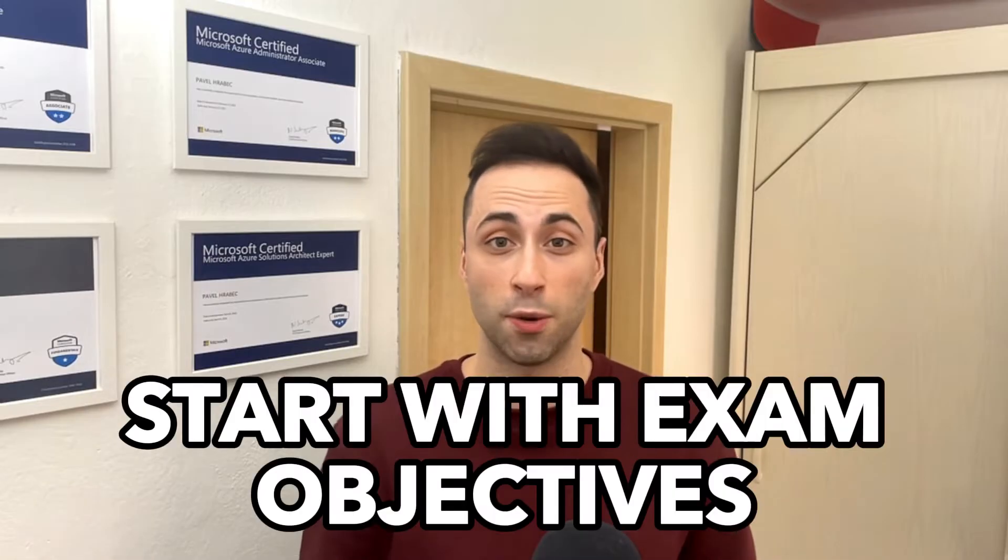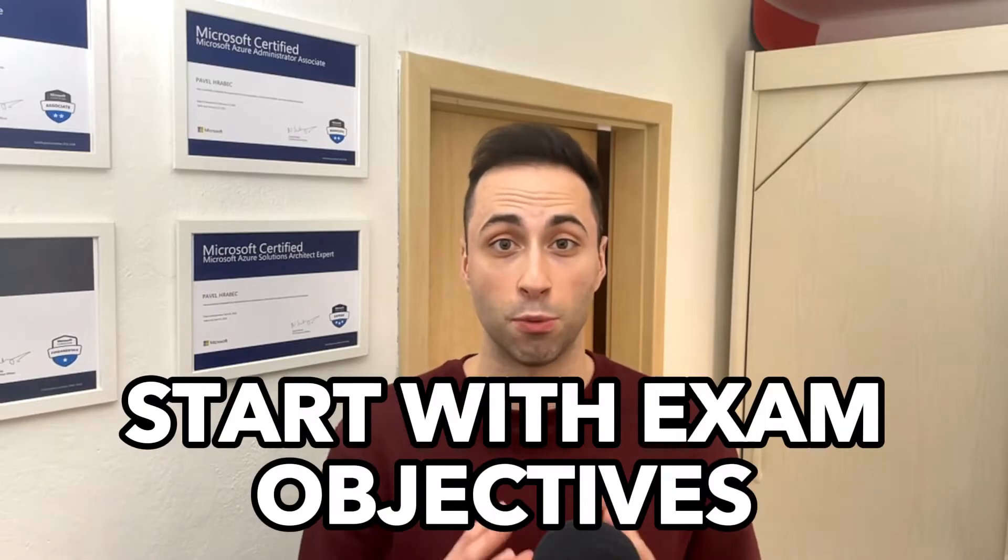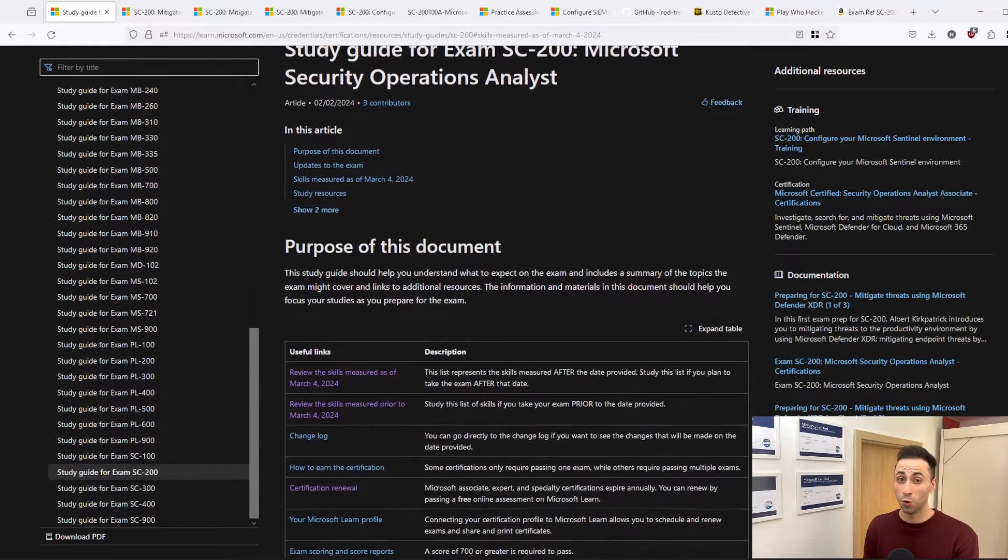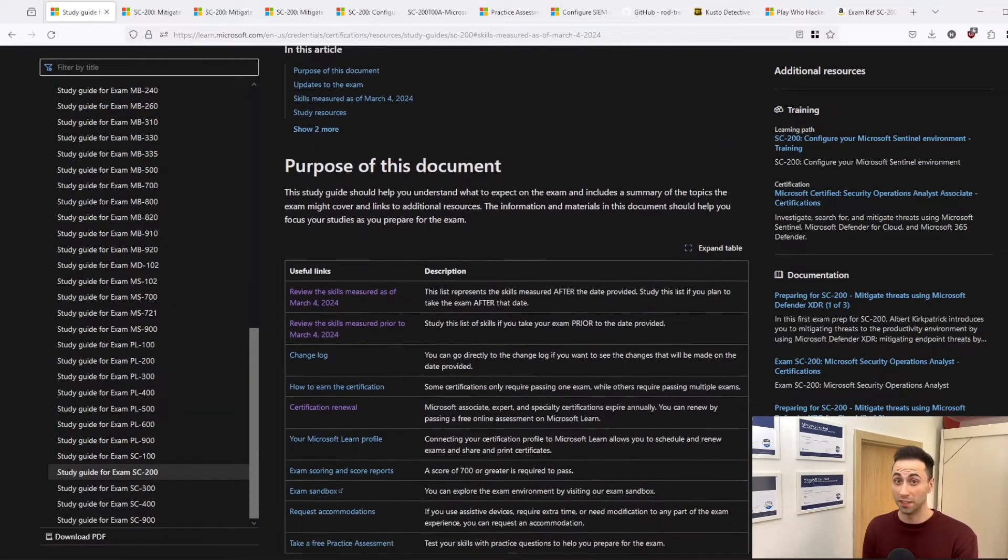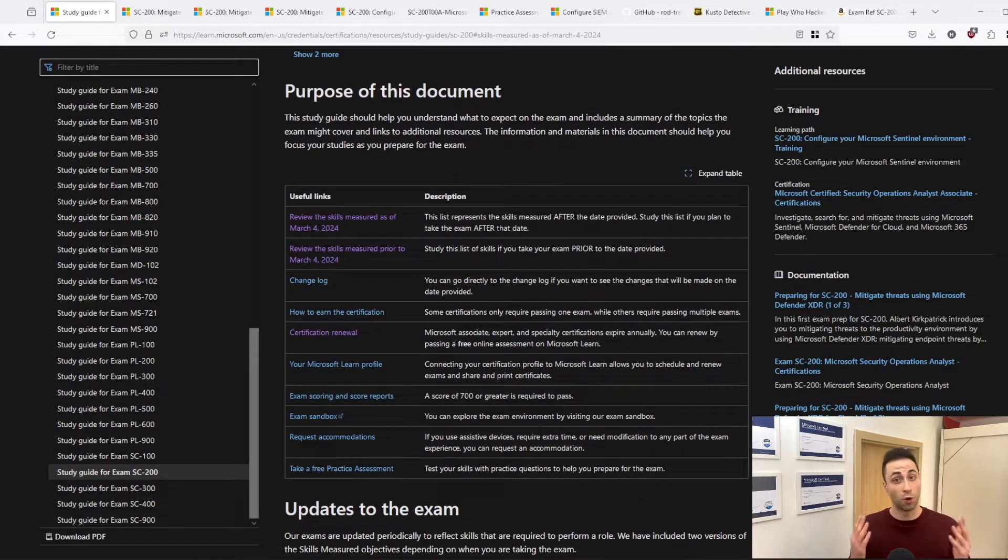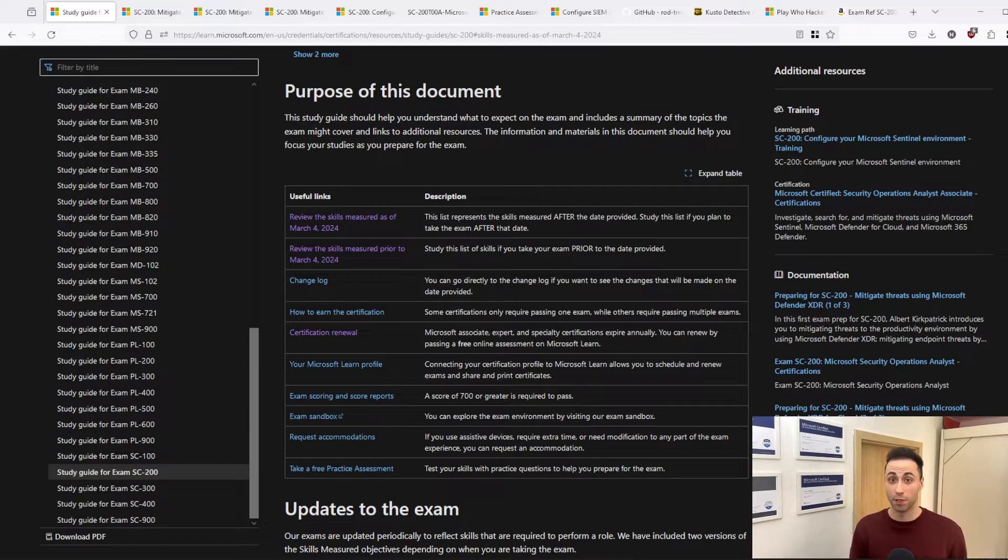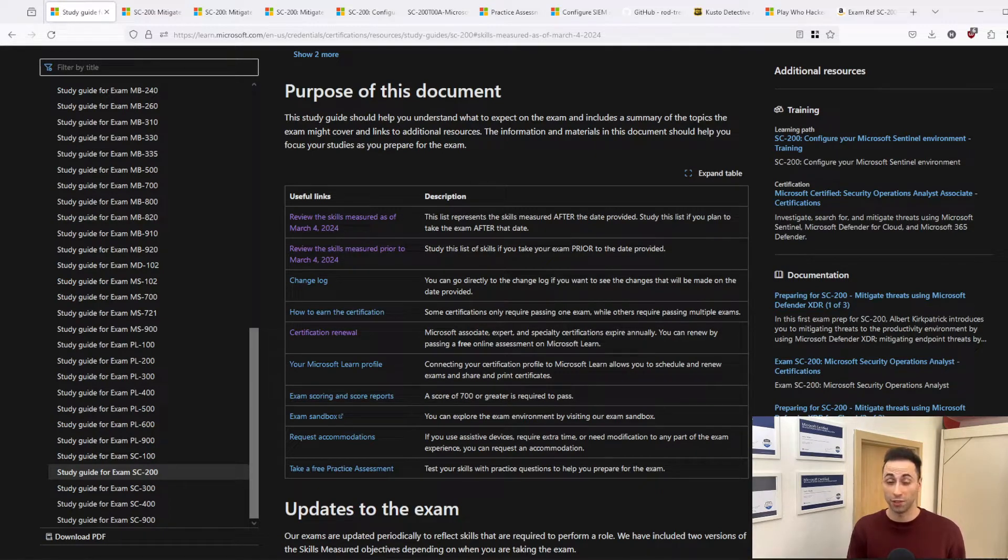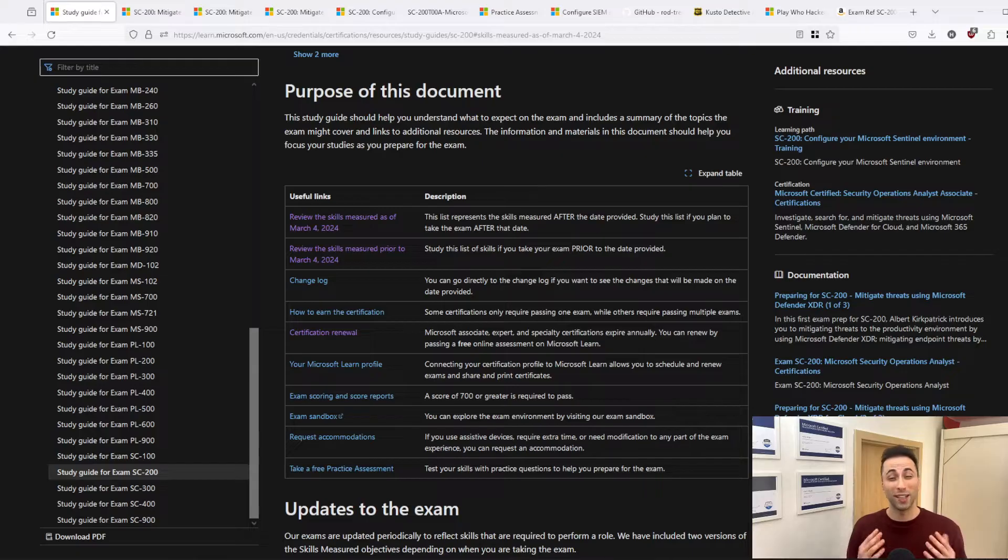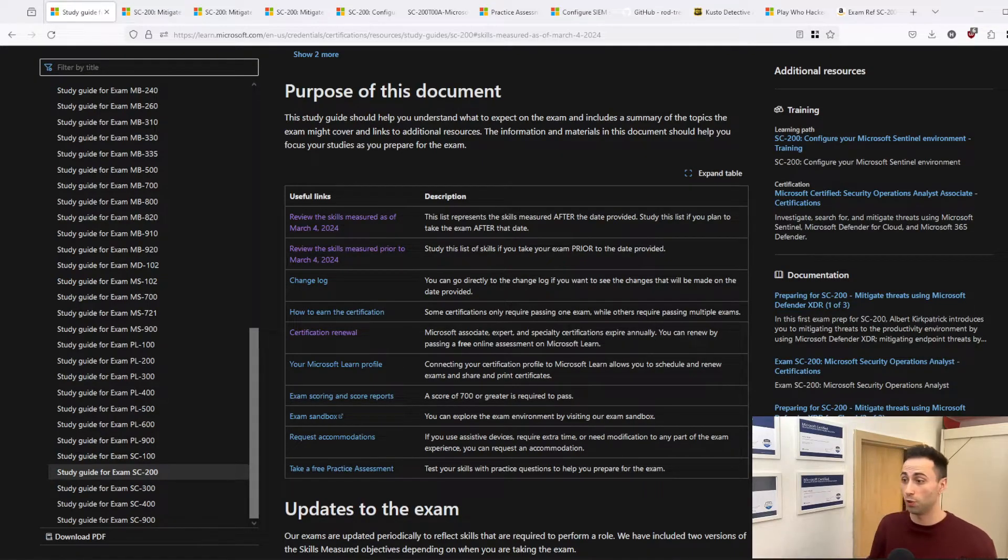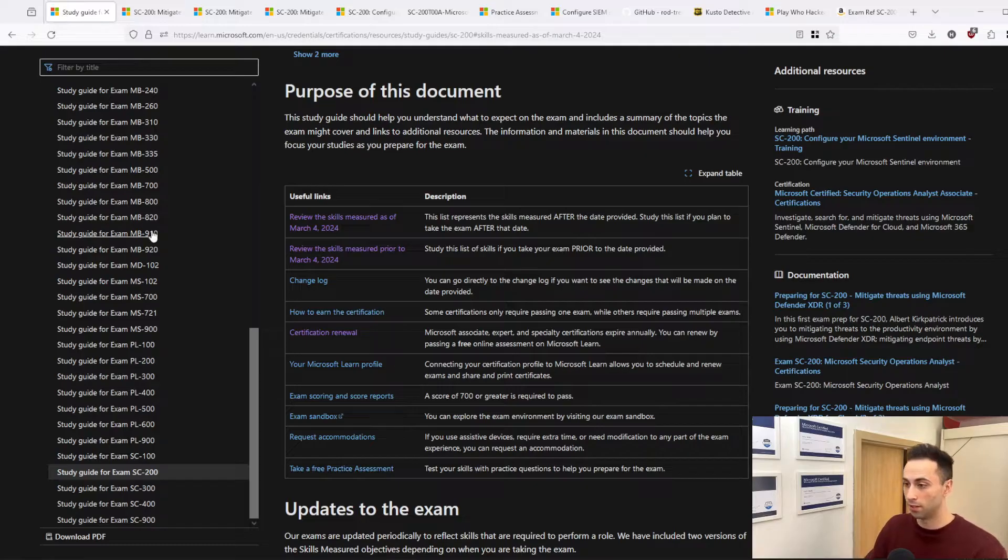As I went through this process multiple times, I recommend you start with the exam objectives, because you need to know what you should be studying for. This might seem obvious to some, but Microsoft is changing the exams pretty frequently, and therefore you will find material on the internet which could be already outdated. So make sure to start with the exam objectives, which you will find in here.